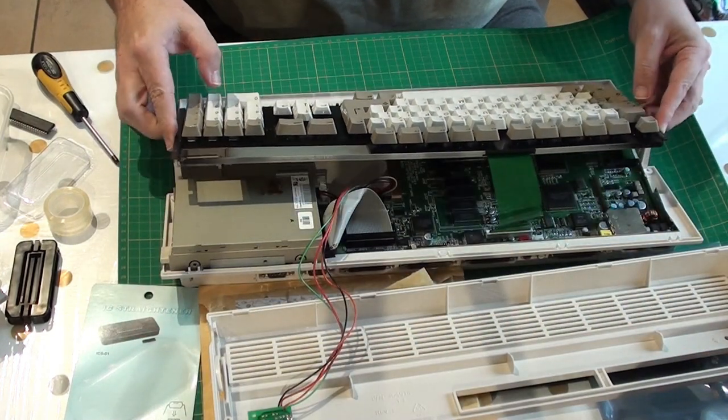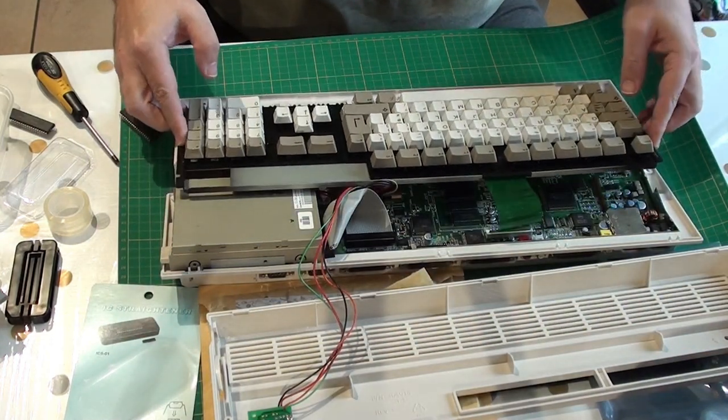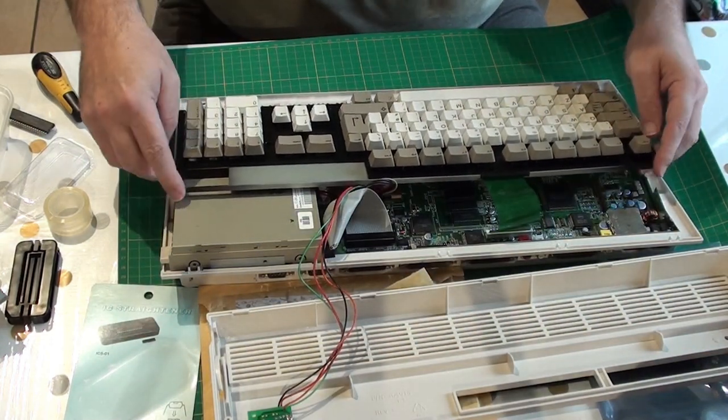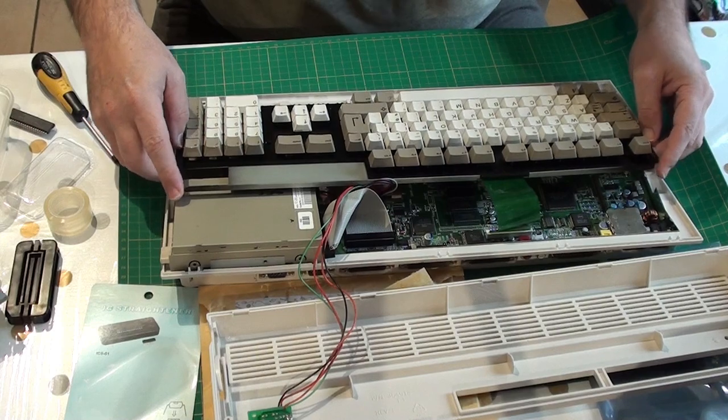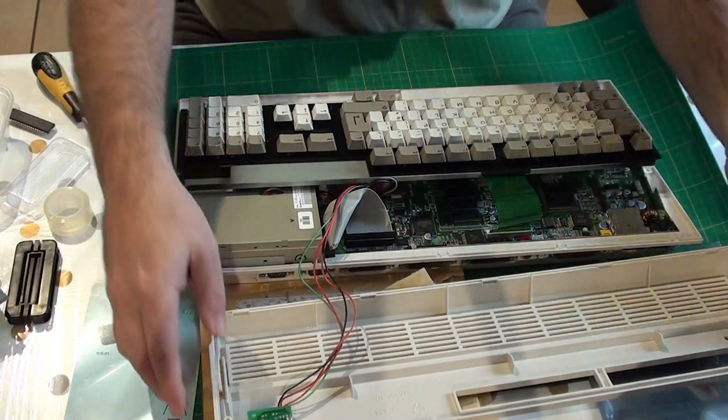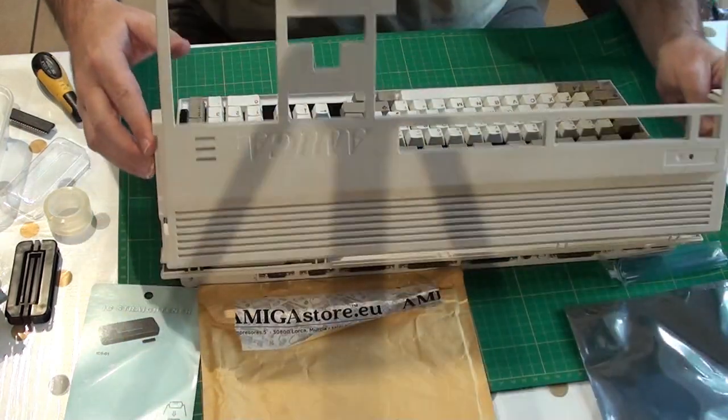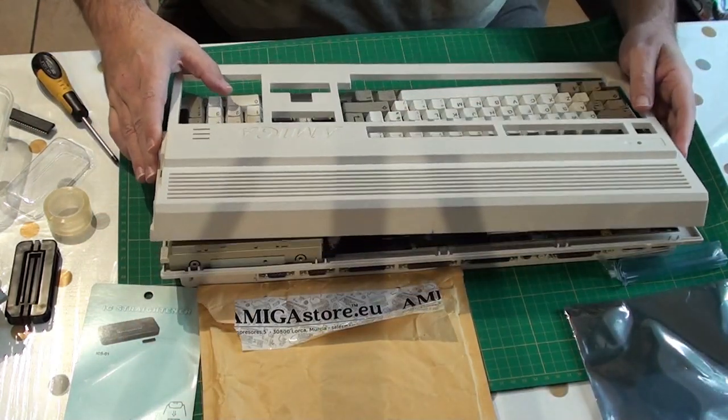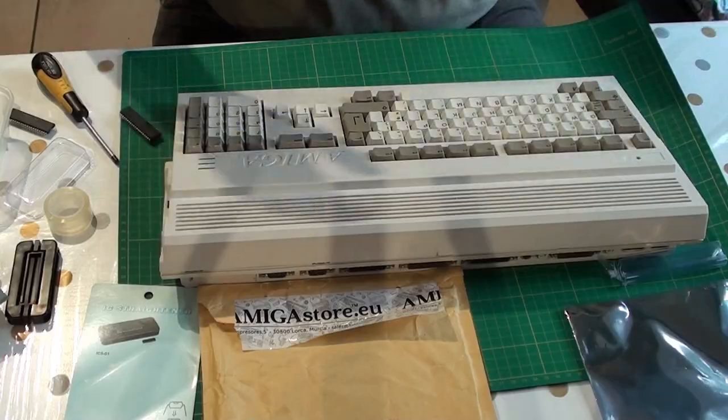So that's the board done. So we're just going to put the keyboard back on and loosely put the top on, and we're going to give it a quick test and see what happens with the 3.1 chips.